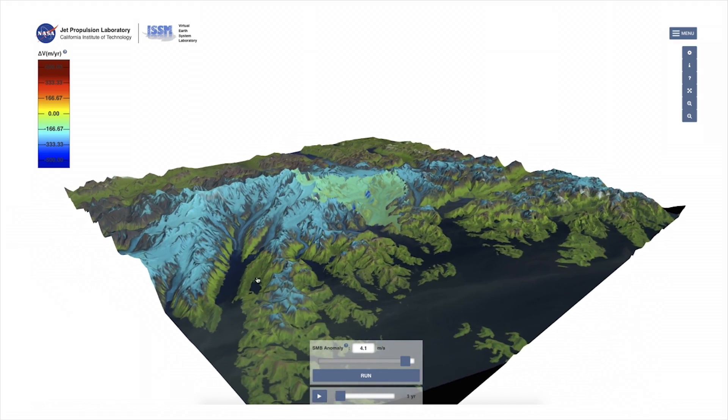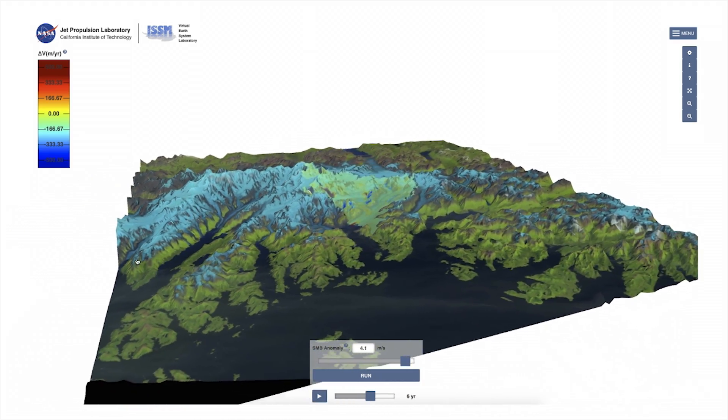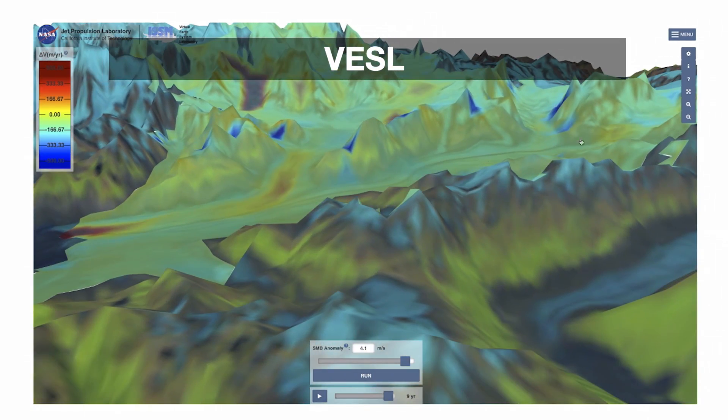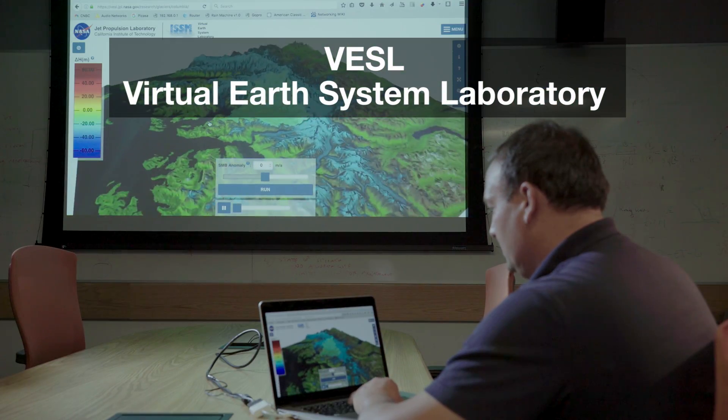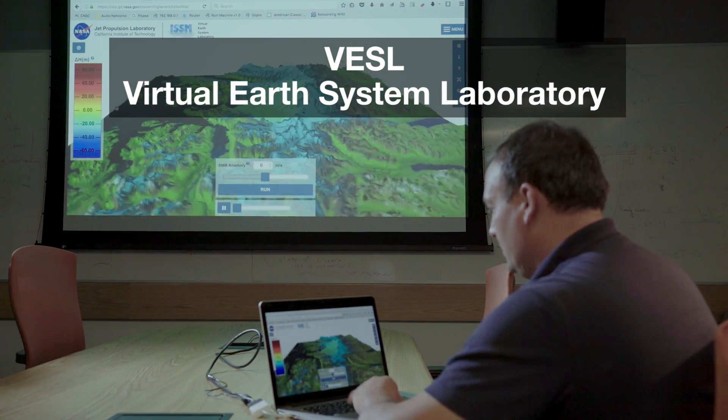We have built an interface on the website called VISO, which is a Virtual Earth System Laboratory, where you can carry out simulations the way we scientists at NASA do.